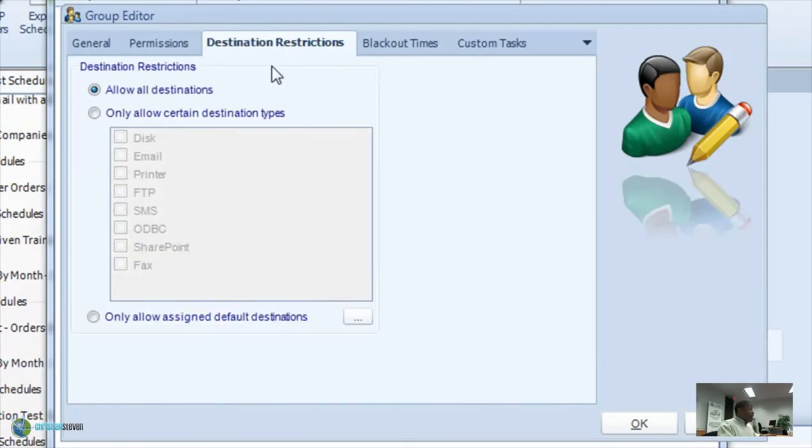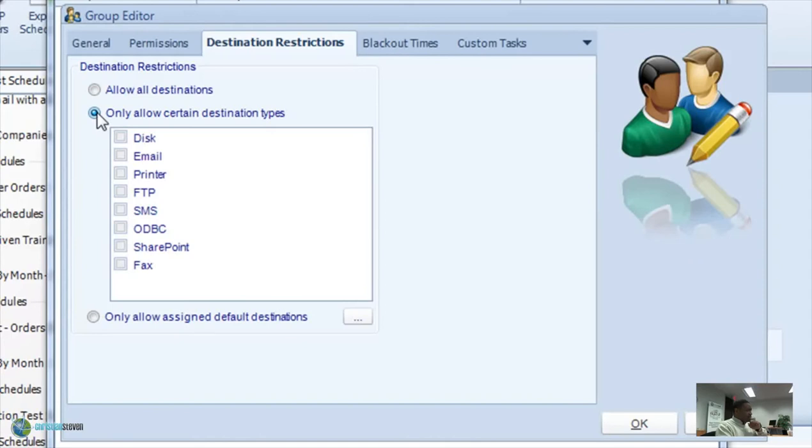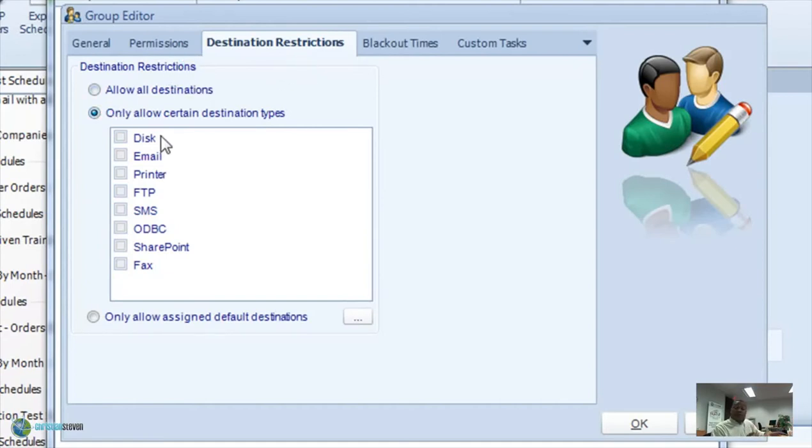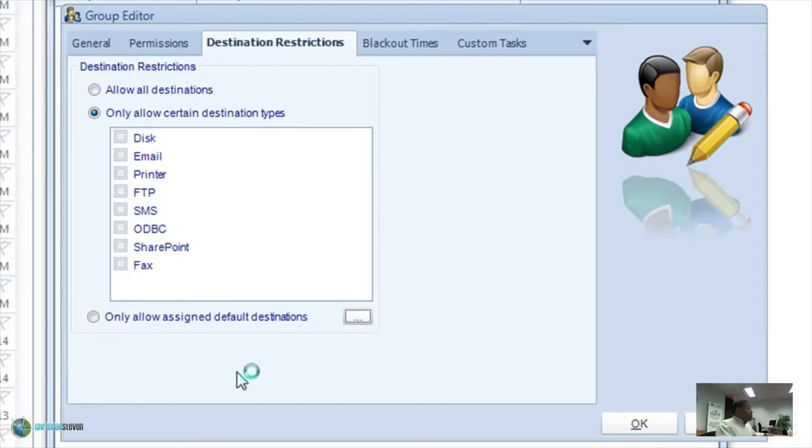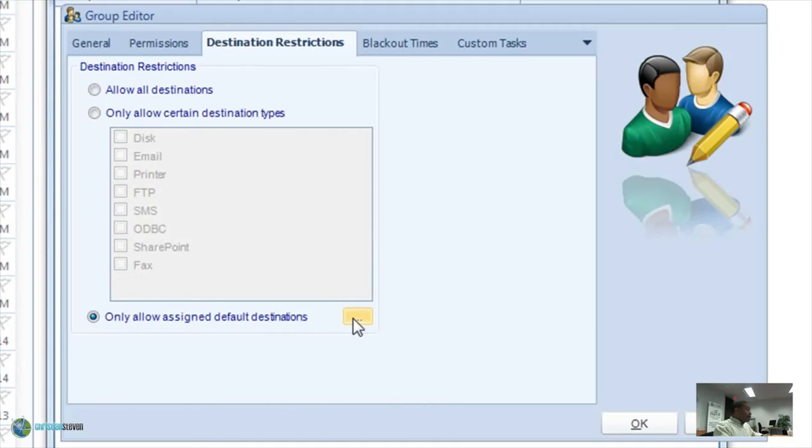So then next, we want to take a look at what kind of destinations do we want to restrict them to. Click on the destination restrictions tab, and now you can select either allow all destinations, so that they can use all of the destinations that you have purchased and are available, or you can restrict it to only specific types of destinations: disk, email, printer, fax, whatever you want to restrict them to.